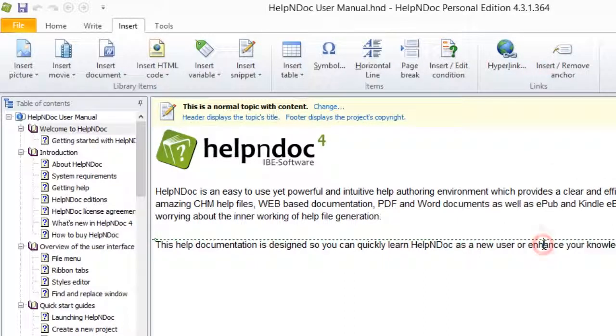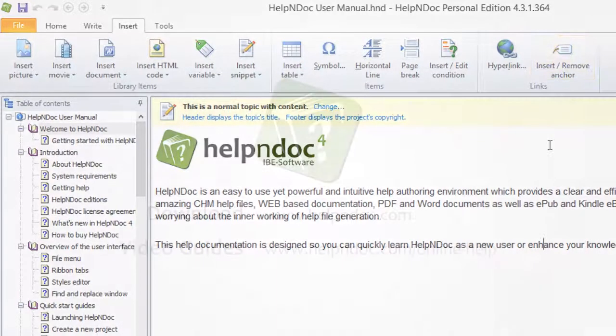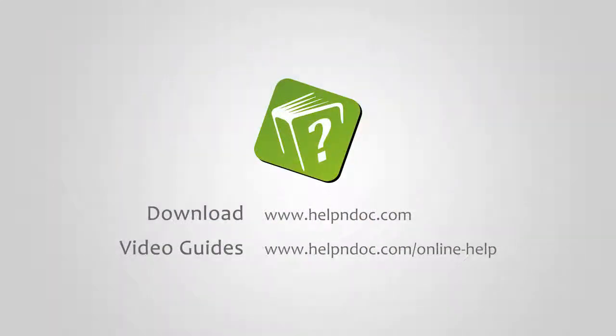HelpNDoc is free for personal use and evaluation purposes. You can download it at HelpNDoc.com and see other video guides at HelpNDoc.com/online-help. Thanks for watching!